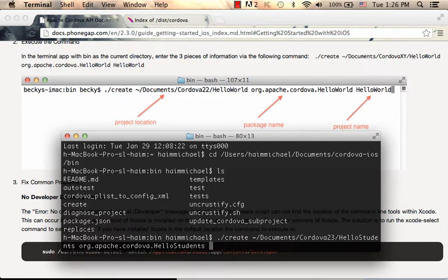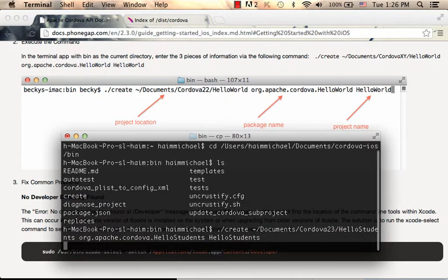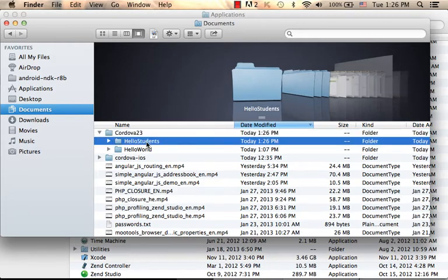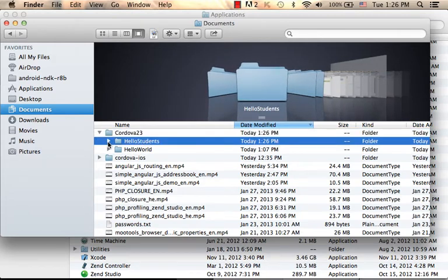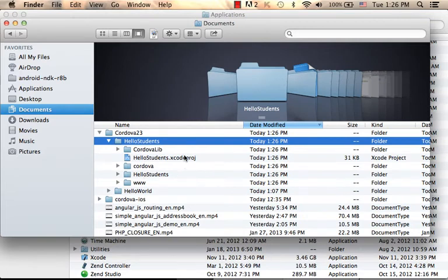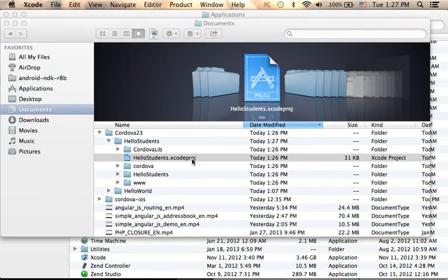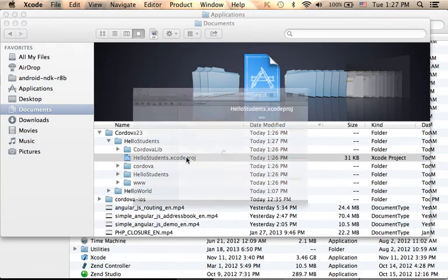The third argument to pass to the create utility is the name of the project — 'allow students'. Just type 'allow students', press Enter, and voilà. The create utility has created within the Cordova 2.3 folder a new folder named 'allow students'. Within that folder we can find all files, including the Xcode project file, through which we can open this project in our Xcode IDE. The simplest approach is to double-click the Xcode project file.